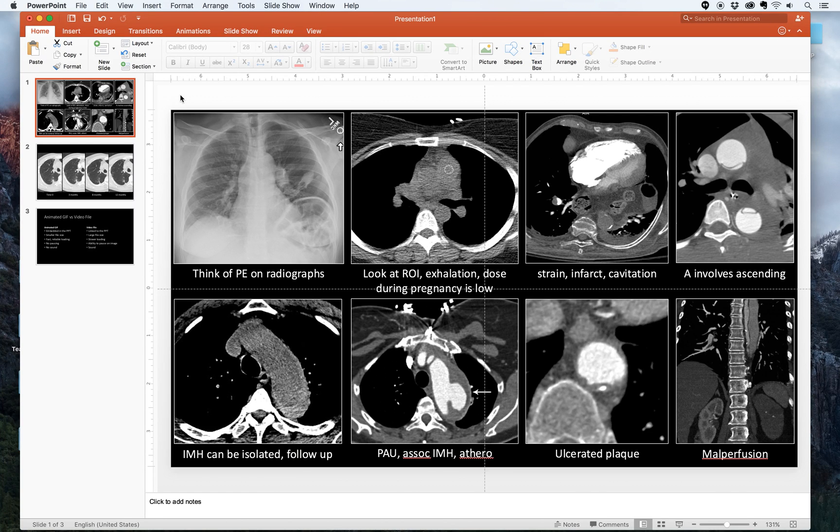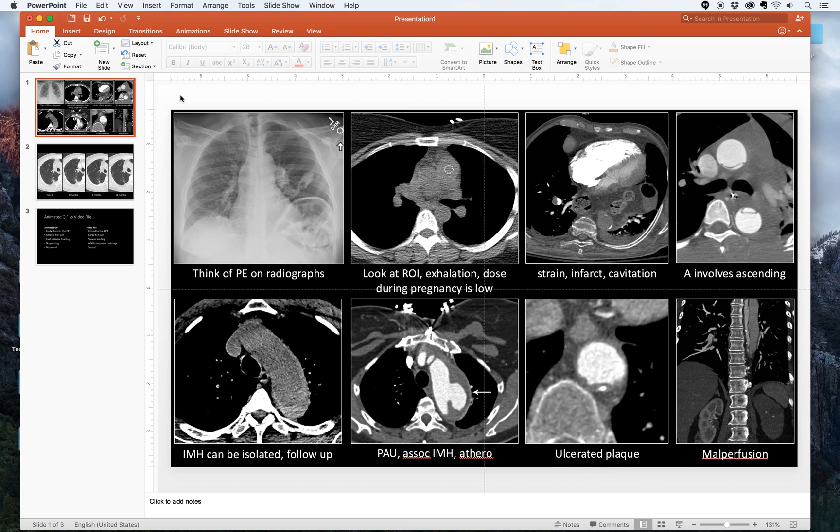Hi, this is Rishi Agrawal and this is a short tutorial video about how to make animated GIFs for your radiology presentations. An animated GIF is basically an image file with multiple images within it that plays as if it were a video.